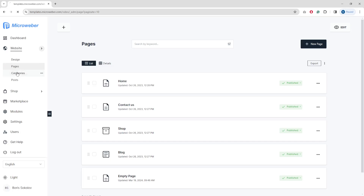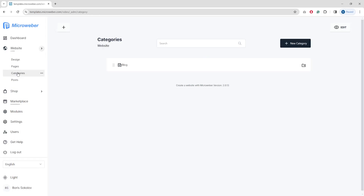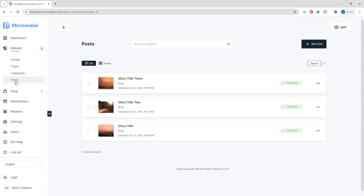Another tab is Categories. Right now we have just one category — you can add a subcategory or a new category from here. We also have a Posts section where your articles related to the blog are listed.